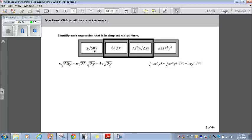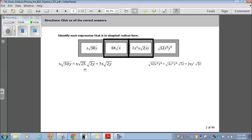Now let's look at the first one: x times radical 50y. Radical 50y can be broken down. I tell my students to take two numbers that multiply to 50 where one is a perfect square — in this case, 25 and 2. So I break down radical 50y as radical 25 times radical 2y. Since radical 25 is a perfect square, its square root is just 5. So that's x times 5, which is 5x. Since the 2y can't break down any further, I put it next to it: 5x radical 2y.